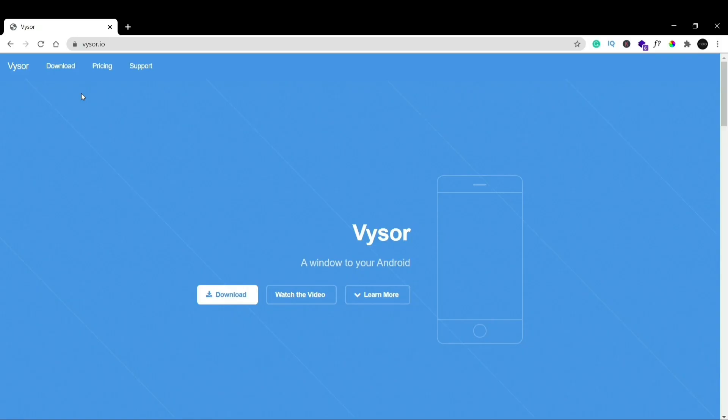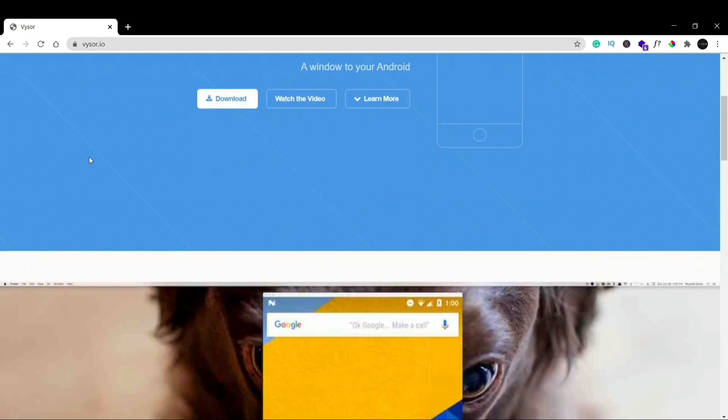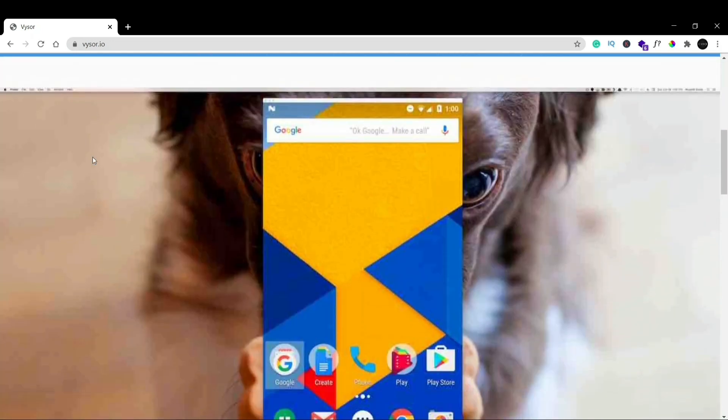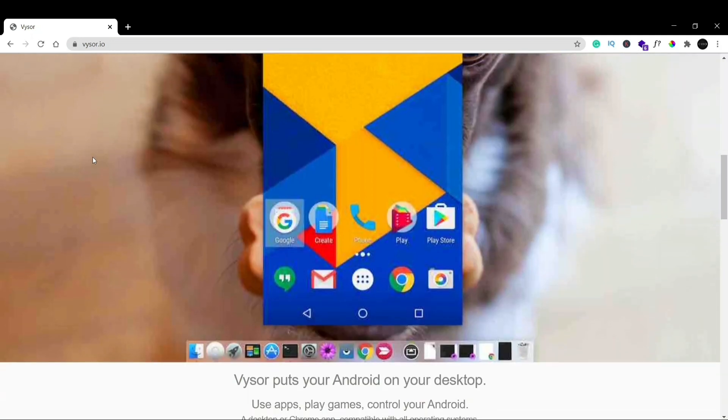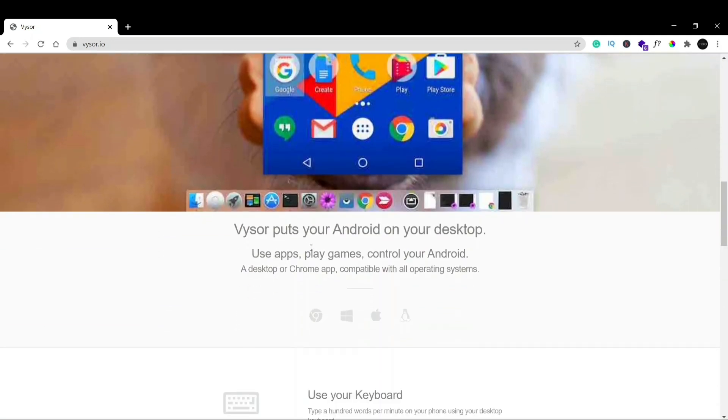Alright guys, welcome back to my YouTube channel. In this video we're going to see how to download and install Vysor. Before moving forward, let's see what is Vysor. Vysor is basically where you can connect your phone to your laptop and use apps, play games on your laptop itself. You can control your phone through your laptop.